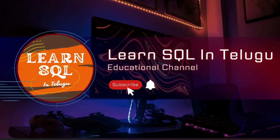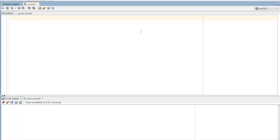Hi everyone, I am Mirajah and you are learning SQL in the Telego YouTube channel. Today we are going to discuss the topic of recursive functions. We are going to do recursive stored procedures.